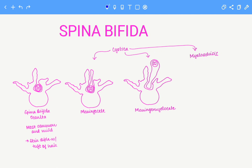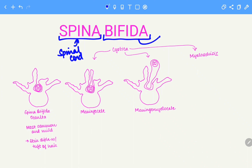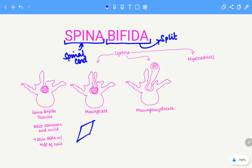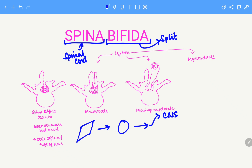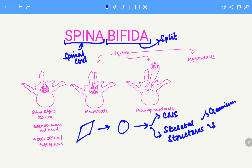In this video we are going to talk about spina bifida. 'Spina' is indicative of spinal cord, while 'bifida' means split — so spina bifida simply means a split spinal cord. Going back to embryology, the spinal cord is formed by the neural tube, which is formed by the neural plate. This neural tube results in the formation of the central nervous system, as well as assists in the formation of skeletal structures that support the CNS, such as the cranium and the vertebrae.